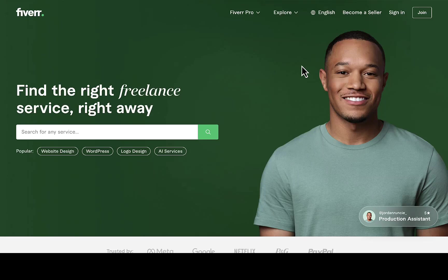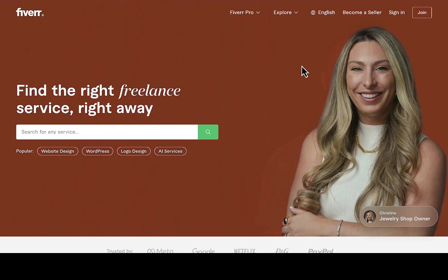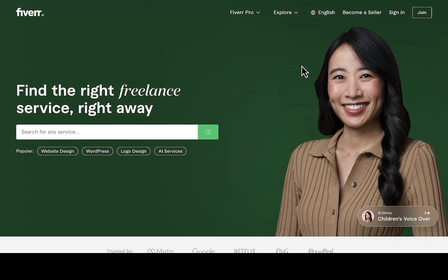Hey, what's up guys, welcome back to another video. If you're new to this channel, smash the subscribe button and turn on the bell icon so anytime I upload a new video you'll be notified. This is going to be a short course on Fiverr keyword research.